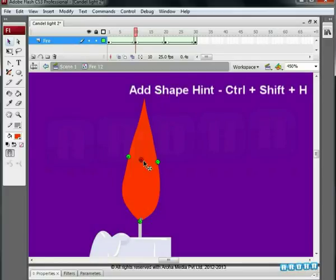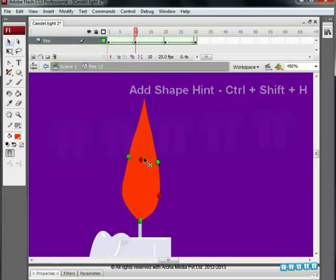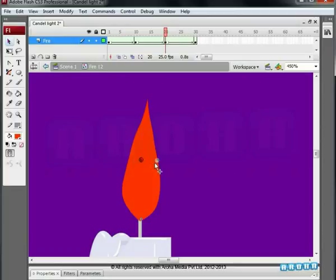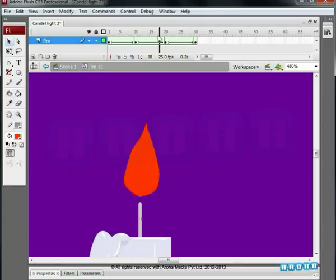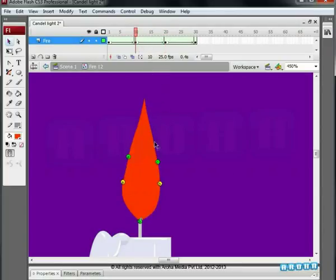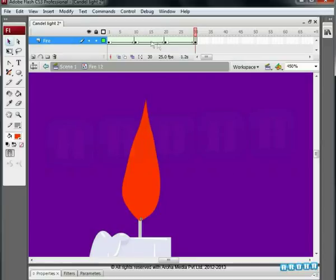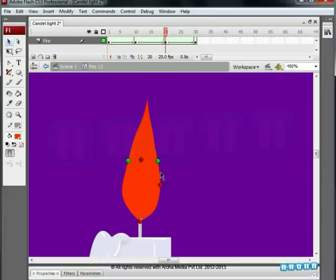Add new hints from the 10th key till the 20th key. Take A and B hints again. Change its position as seen in the video. There is still some distortion there. So, add more hints and match it. Animation is visible as shape hints are matched. Add three hints from the 20th frame till the 30th keyframe. Match it as shown on the screen.